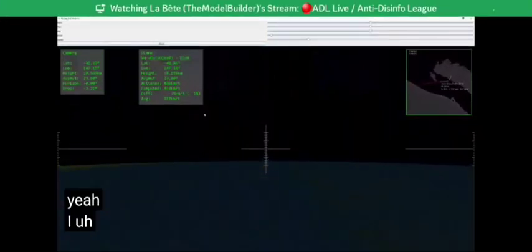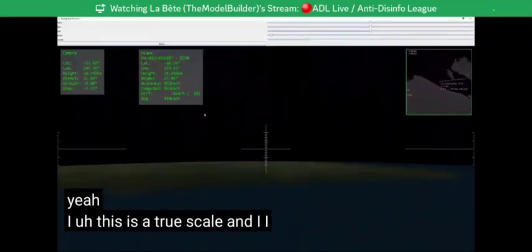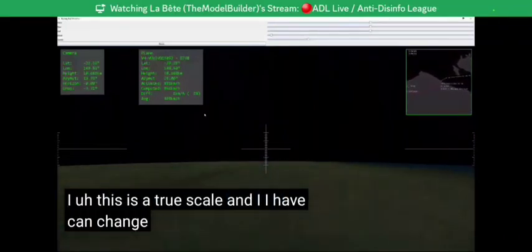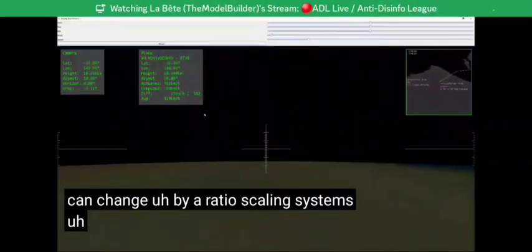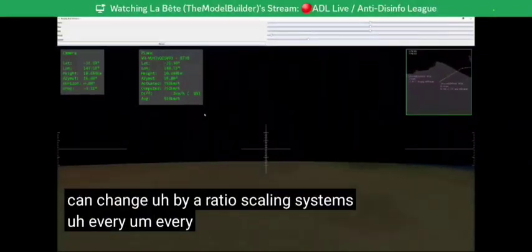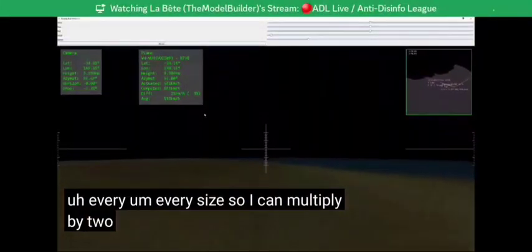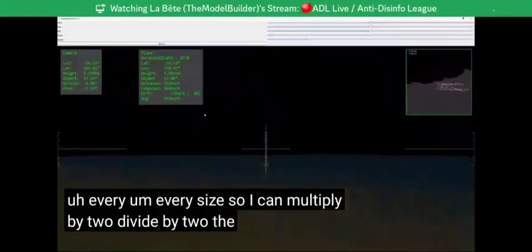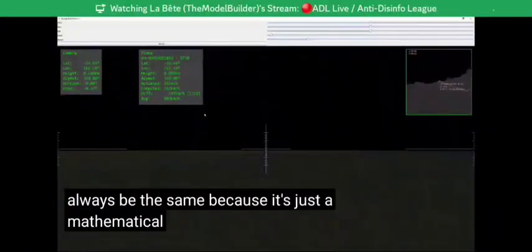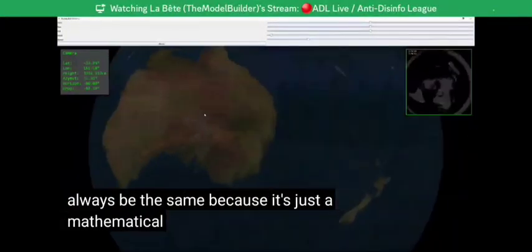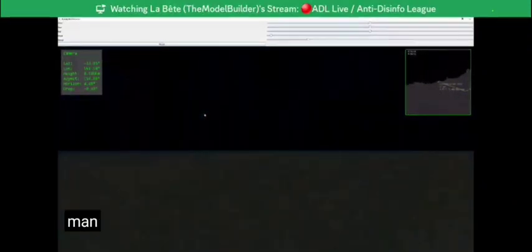This is a true scale simulation, and I can even change things by a ratio — a scaling system. I can multiply by two or divide by two and the result will always be the same, because it's just a mathematical manner.